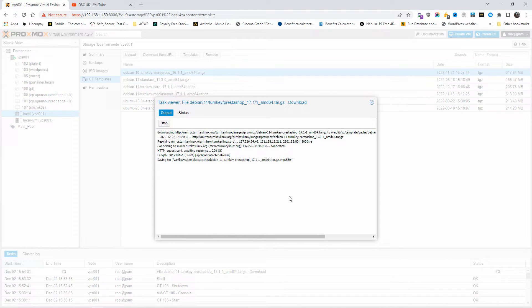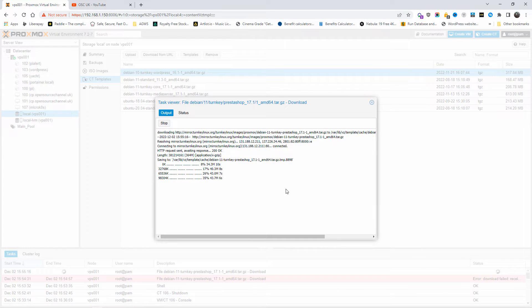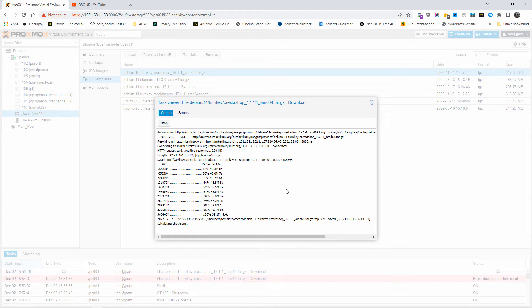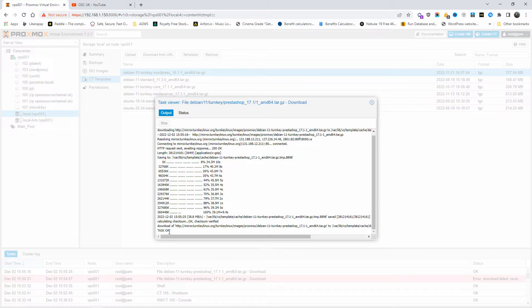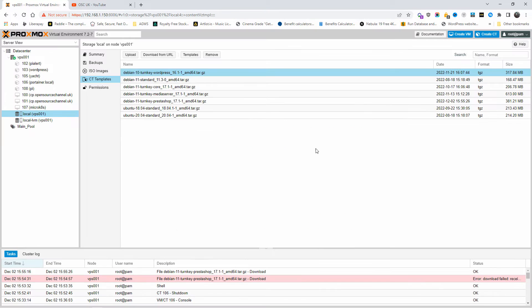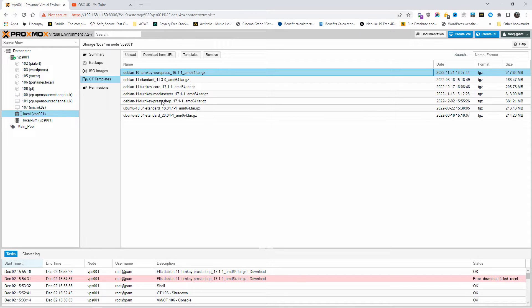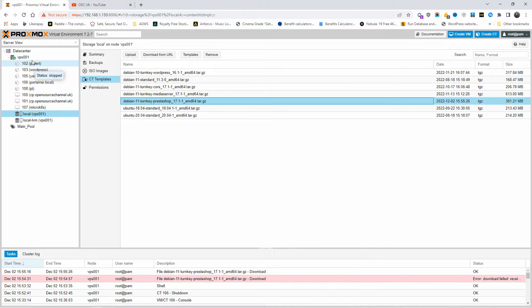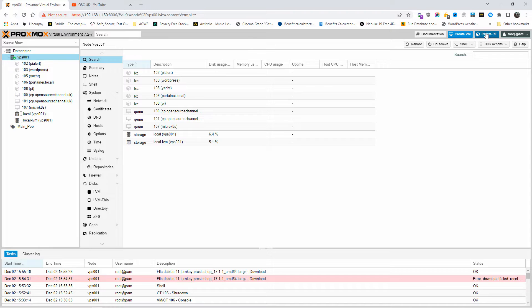Sometimes while you download it, it'll stop. All you're going to do is just refresh or just stop it and download again and that should work. Wait until the task says it's okay and then click on the X, so you are good to go, ready to deploy the actual template. Now that we got the actual template, we can actually start the deployment of the container.